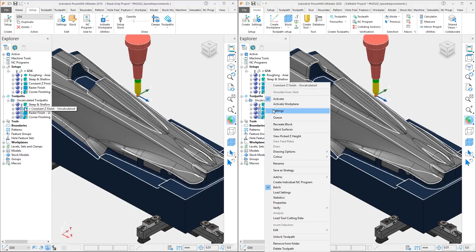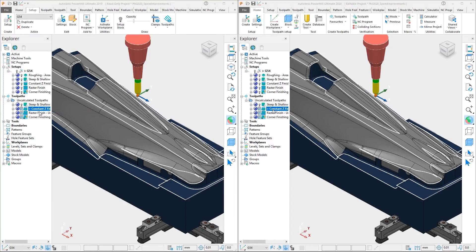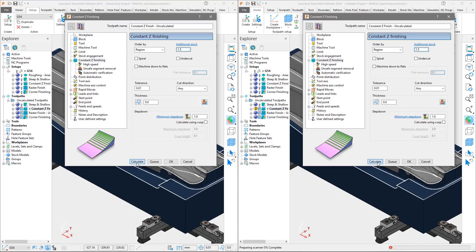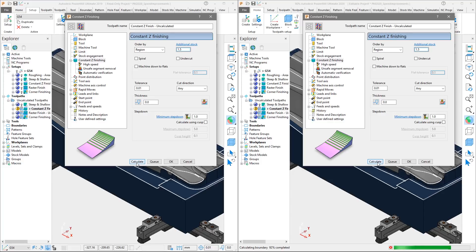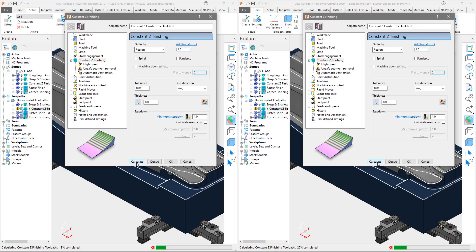Moving to the second toolpath, a constant Z finishing operation, we will again activate the toolpath and open the settings and begin calculation. This toolpath uses the same 30mm ballnose tool, but now we have set zero thickness on the part since we are finishing. We have set the same tolerance and step down as before, but we are limiting the toolpath within a shallow boundary.